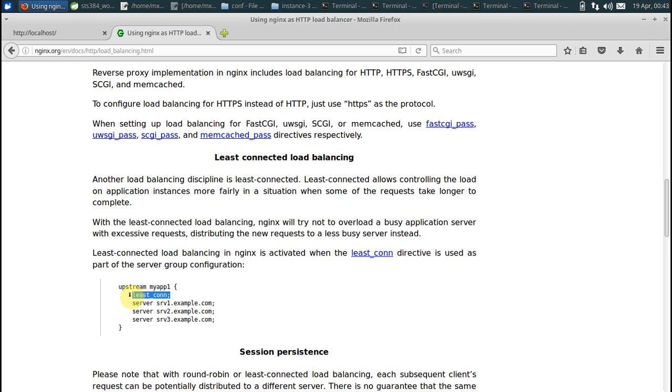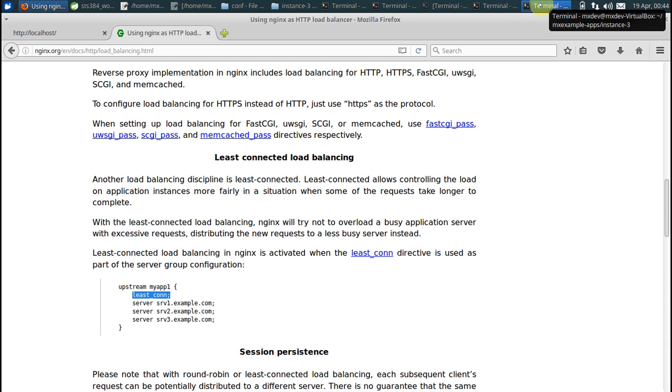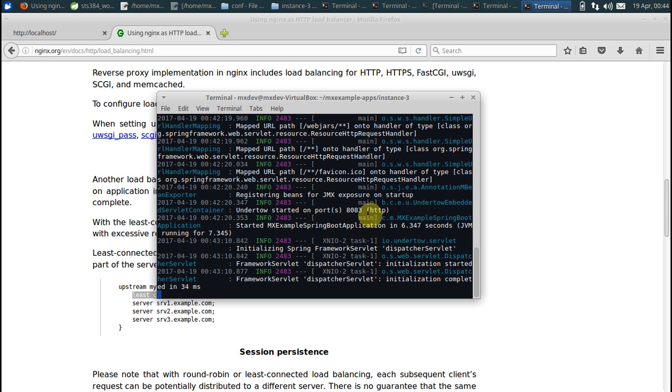And this way nginx would route the request to the server that is least loaded, that means which is not so busy. And this is what should be done in production. Now let us just kill one of the instances here. Let's say kill instance number 3.